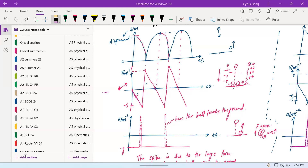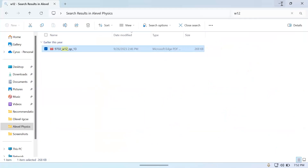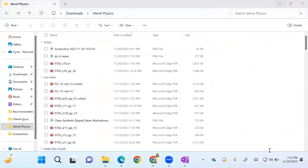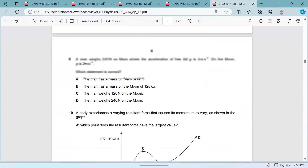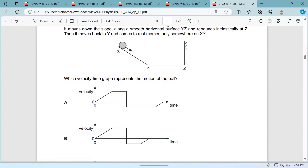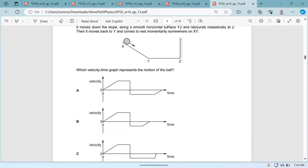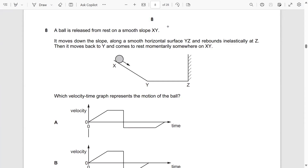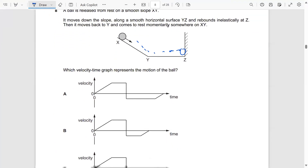Let's do this question. This is from November 14, paper 1-3, question number 8. A ball is released from rest on a smooth slope — smooth slope means no friction. It moves down the slope along a smooth horizontal surface YZ and rebounds inelastically at Z. Then it moves back to Y and comes to rest momentarily somewhere on XY. Which velocity-time graph represents the motion?